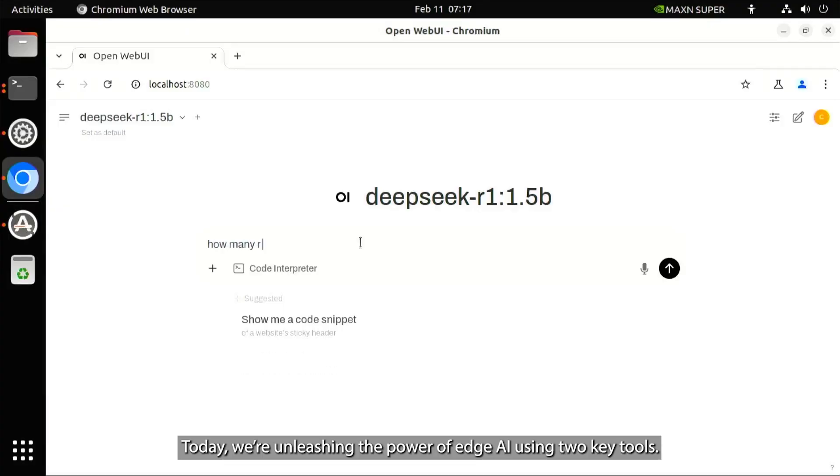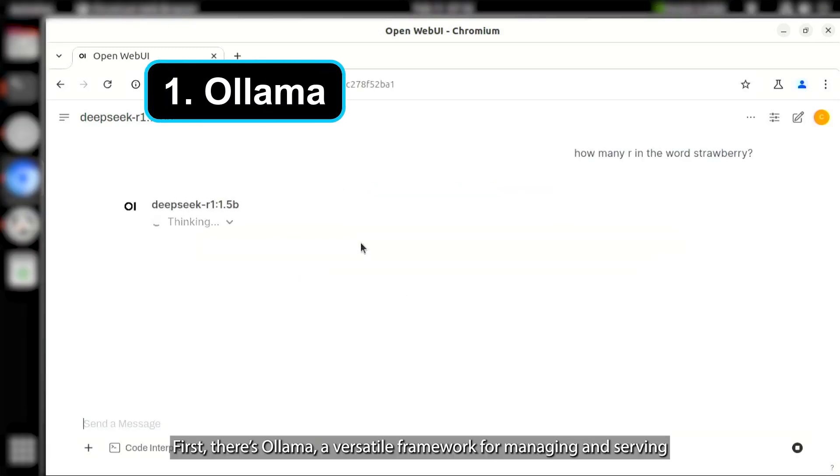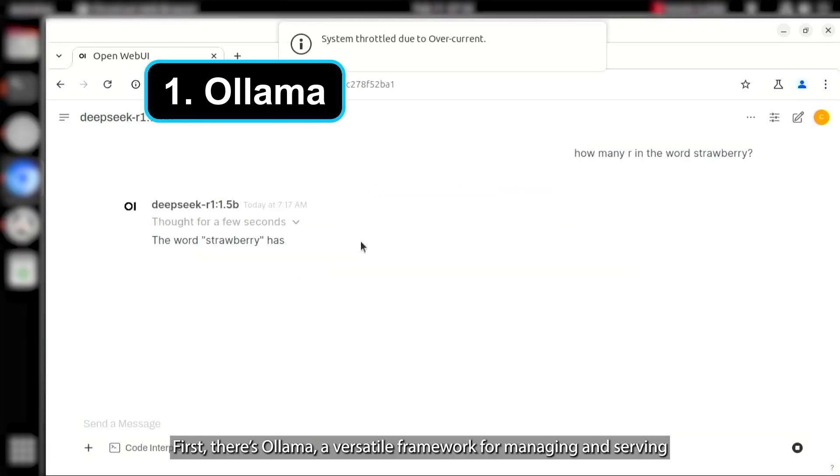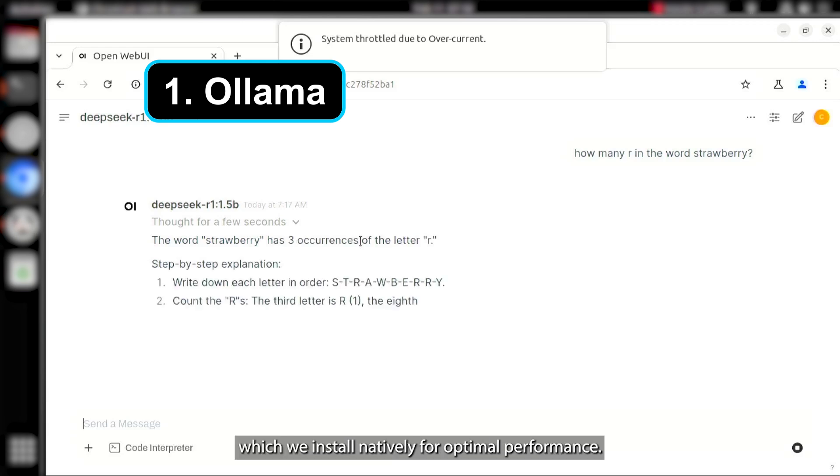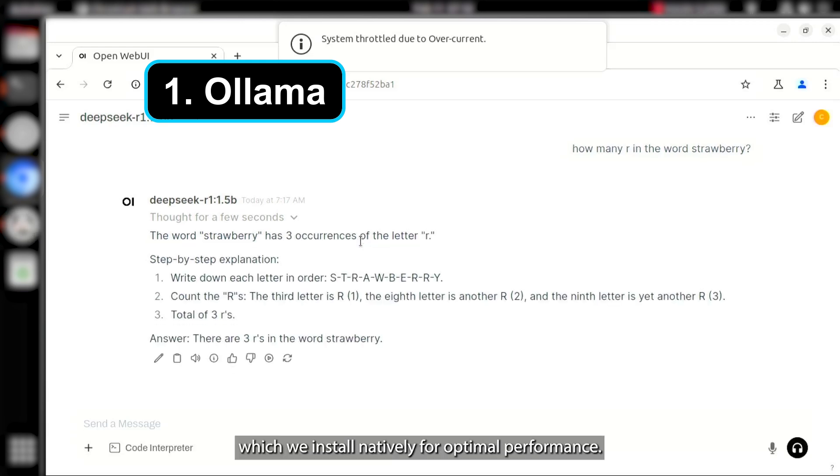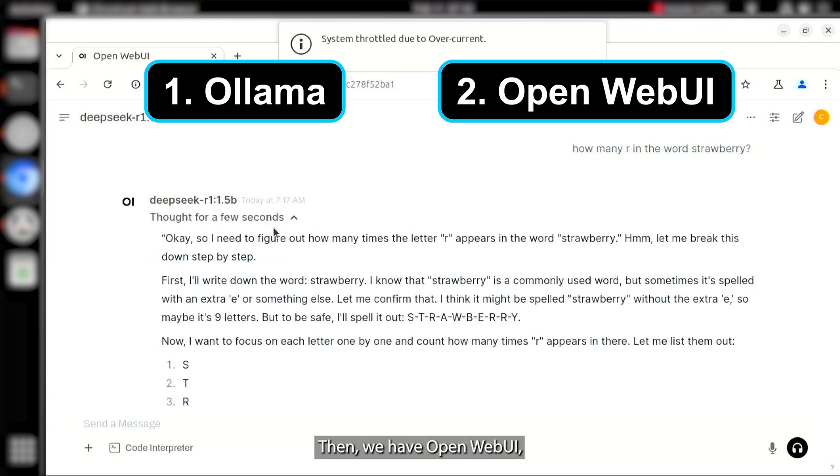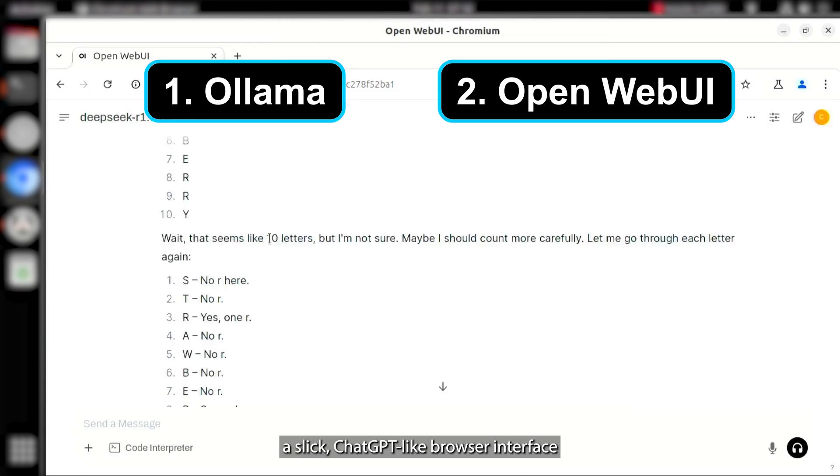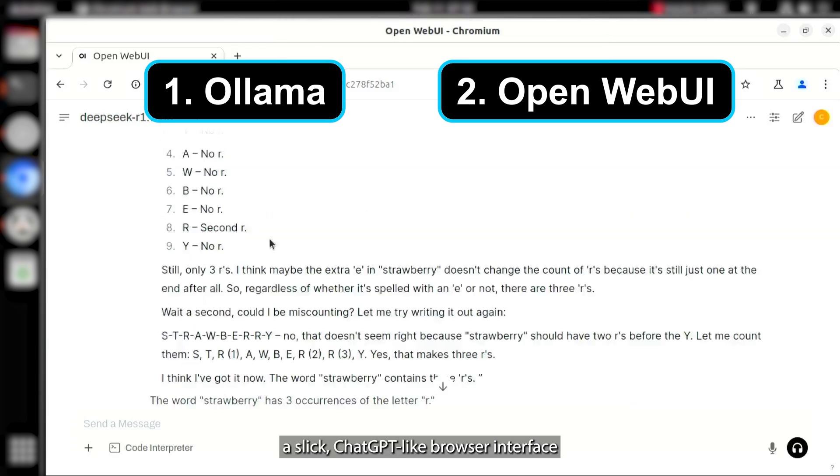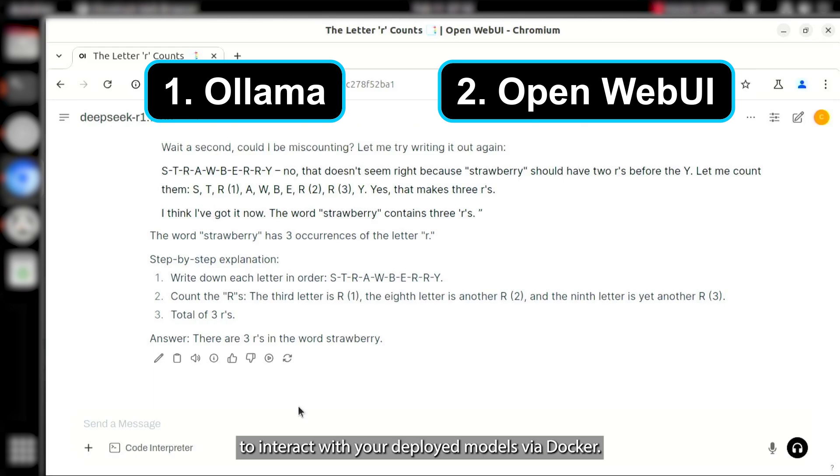Today, we're unleashing the power of edge AI using two key tools. First, there's Ollama, a versatile framework for managing and serving local language models, which we install natively for optimal performance. Then, we have OpenWebUI, a slick, chat-GPT-like browser interface that makes it super easy to interact with your deployed models via Docker.